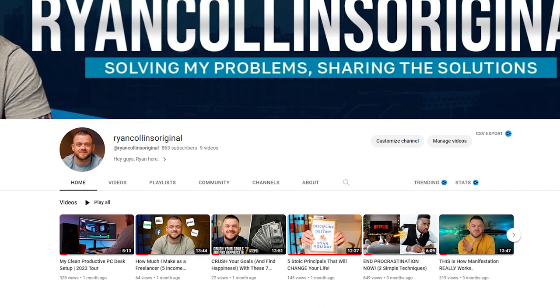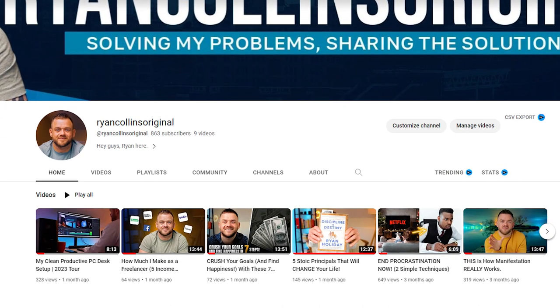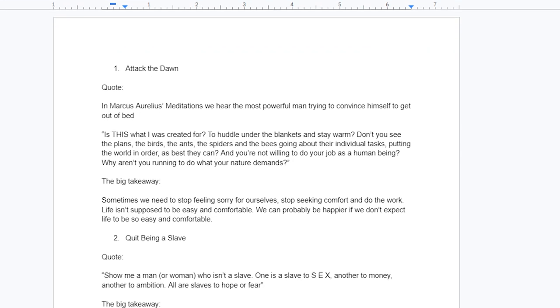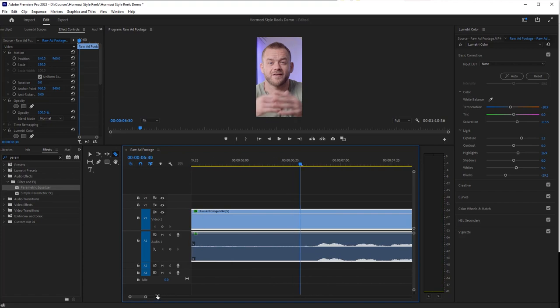Now that we've got the big idea, thumbnail, and headline sorted, it's time to create the content. As for whether I write a script, it totally depends on the content. I have another channel — Ryan Collins Original — where I talk about self-improvement and book reviews, and in those videos I tend to create bullet points and riff off them. The downside is I risk rambling and going off topic, which means more editing afterwards.